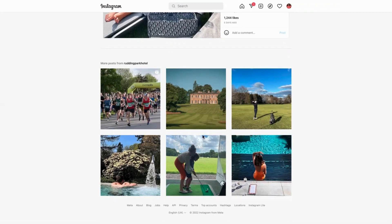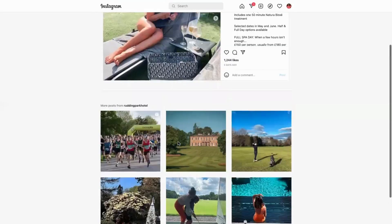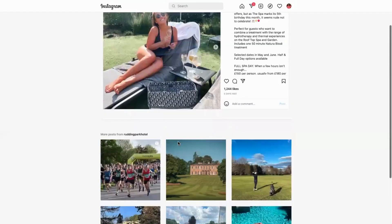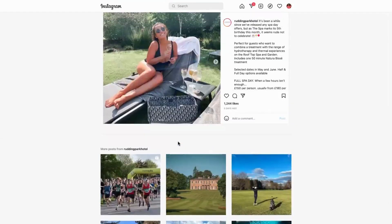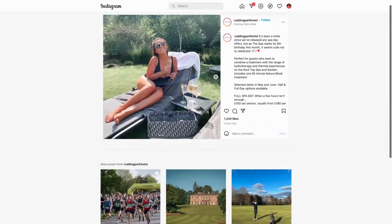They regularly use imagery from previous guests, which is a great way to not only recognize those guests but also build on peer-to-peer recommendations. As you can see, this one has got some user-generated content, as we like to call it. This lady has obviously been at the spa, had her picture taken, tagged them in, and they've reused the image.